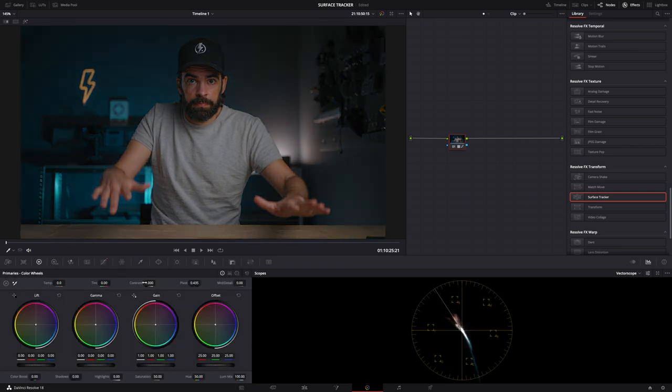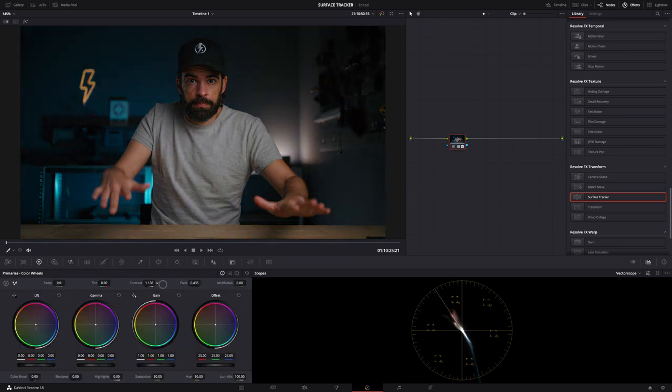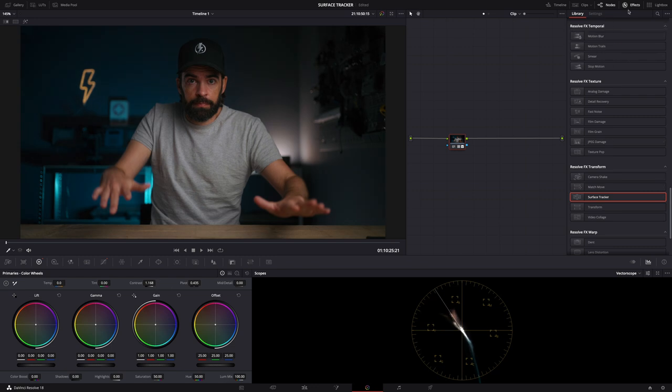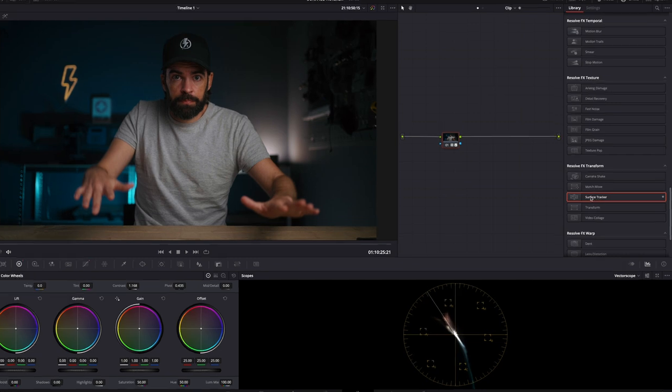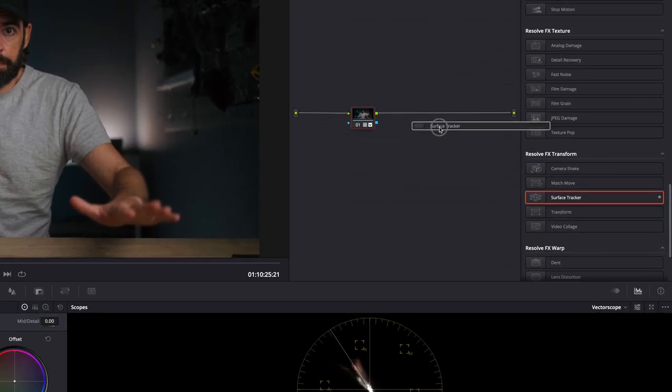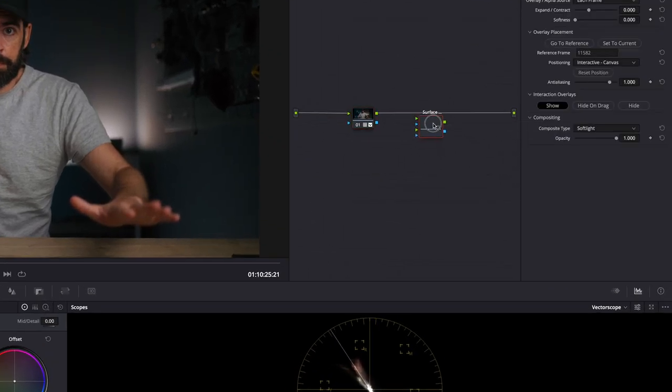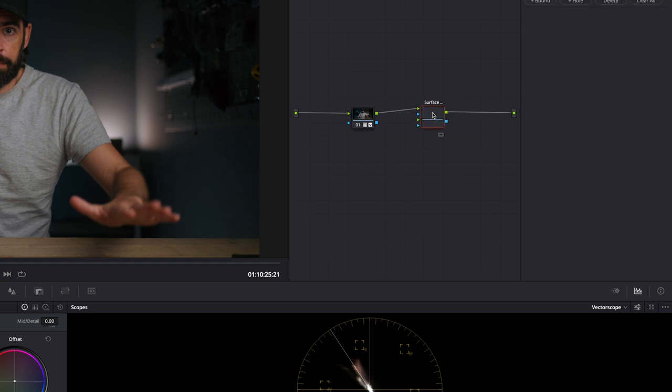This is just for the tracking. Afterwards you can still color grade however you want. Then go to the effects here and find the surface tracker. Add it as a second node, just drag and drop, and then connect it green to green.